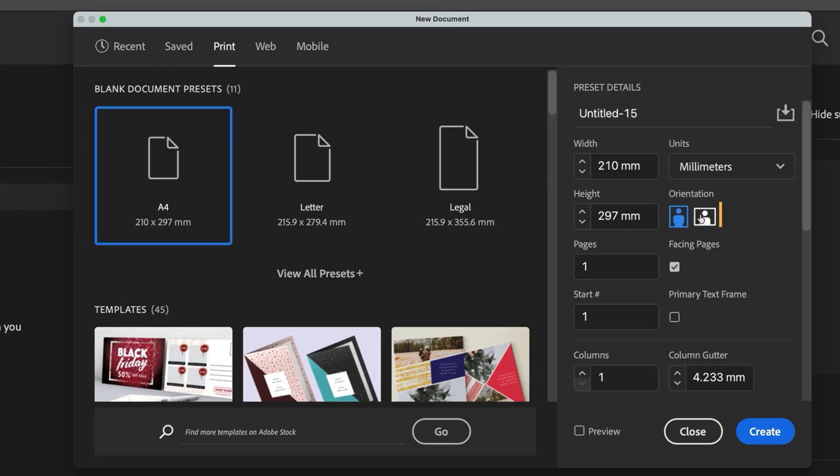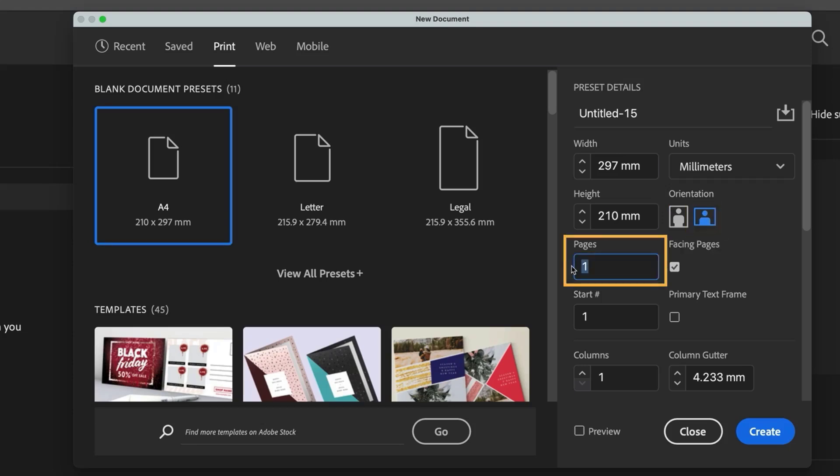We need this document to be in landscape mode and we need two pages, one for the front and one for the back of the brochure.